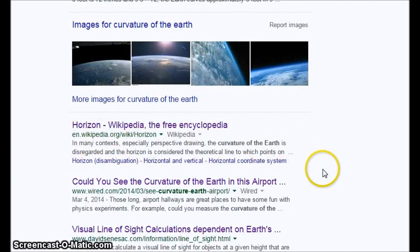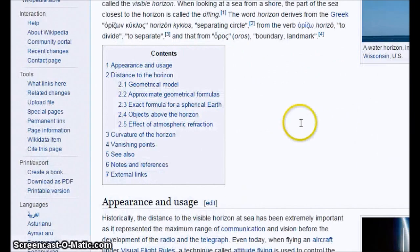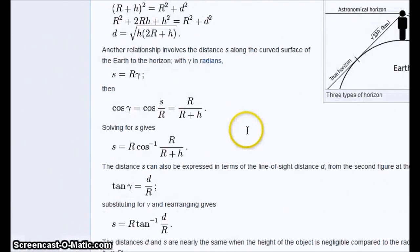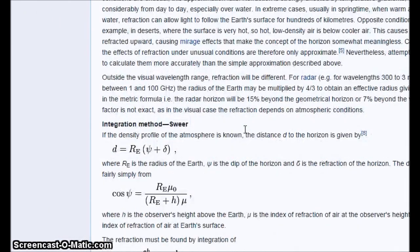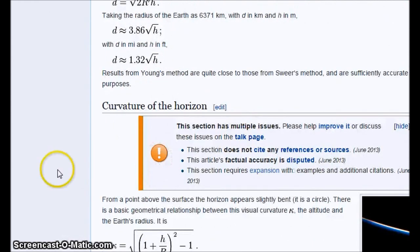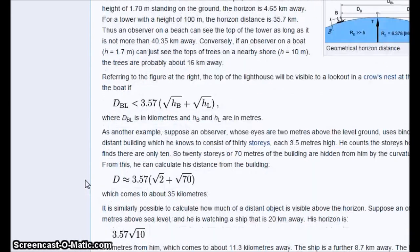Wikipedia is wrong too. They even have a warning on their site — I'll show you that real quick. It's got a whole bunch of different formulas to get confused on. Right about here it says: 'This section has multiple issues. This section does not cite any references or sources. This article's factual accuracy is disputed.' So don't trust Wiki.